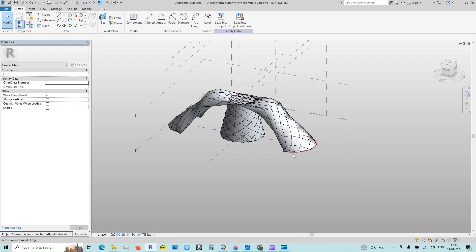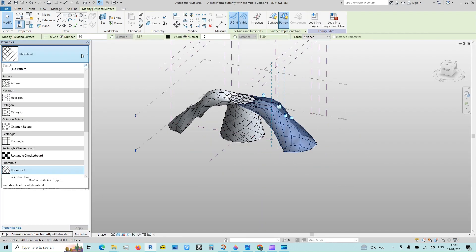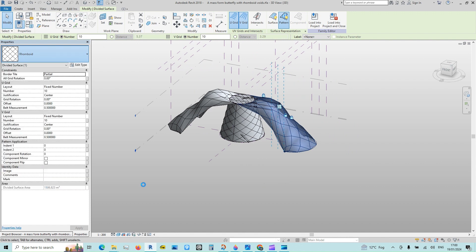Load into the conceptual mass family. Hold the canopy surface and from the drop-down menu select the family that we have just loaded.